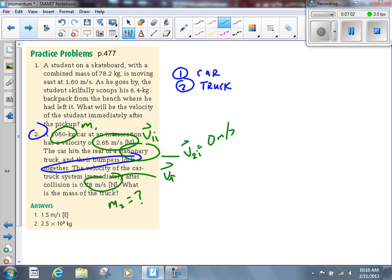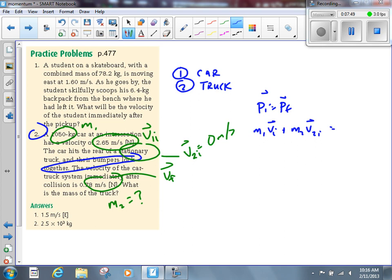It's a collision, so we set this up using the law of conservation of momentum. Each object experiences a change in momentum and an impulse, but the overall impulse is zero — the total momentum before equals the total momentum after. We can experience a change in momentum for individual objects within the system, but total momentum stays the same in an isolated system. So: PI equals PF. We had two objects before the collision, giving us M1V1I plus M2V2I. After the collision we have one object, so just MVF.